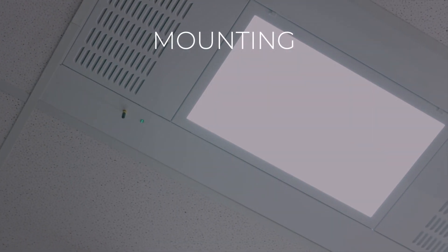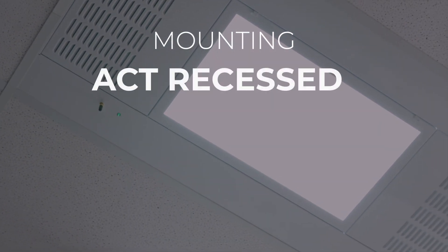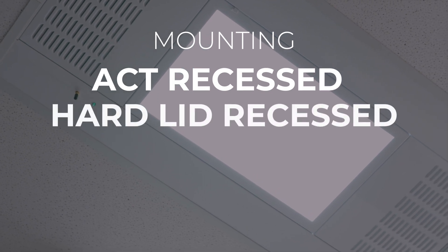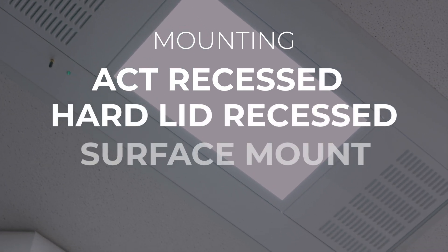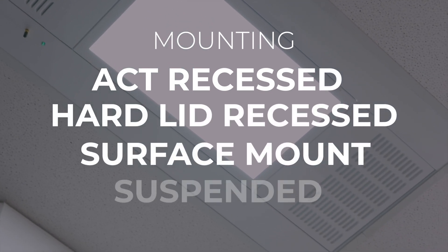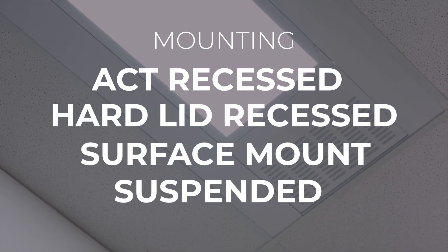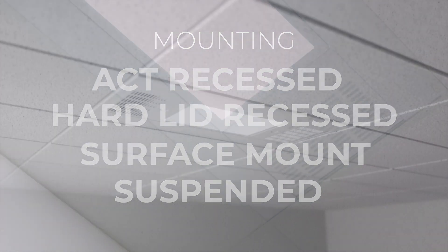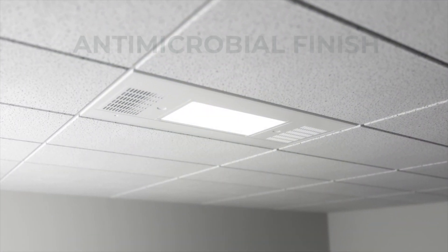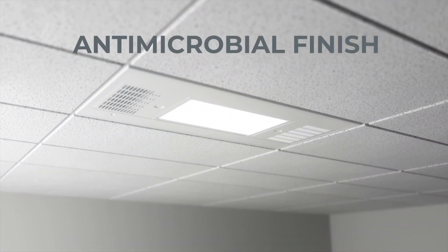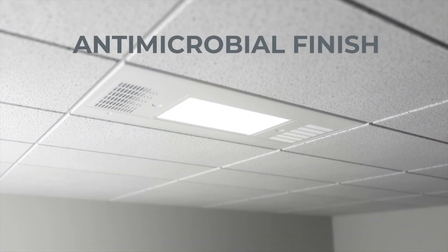Designed to drop into a common ACT ceiling system, it's also available for hard ceilings, surface mount, or suspended installations. And the finish is an antimicrobial surface.